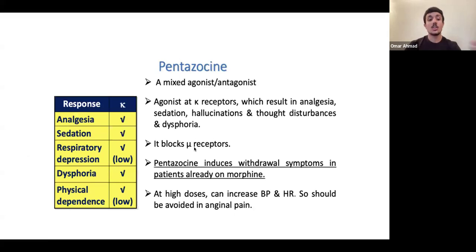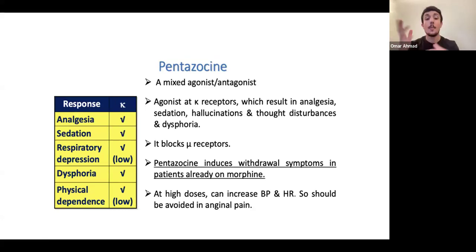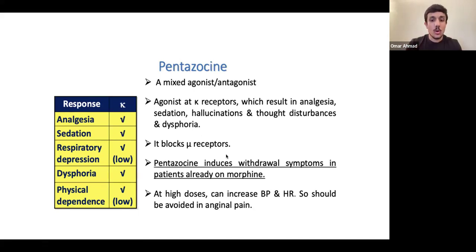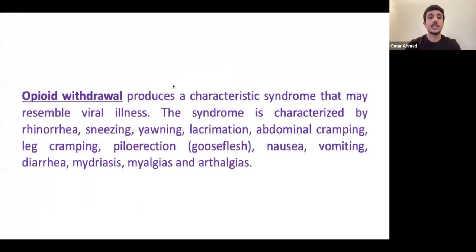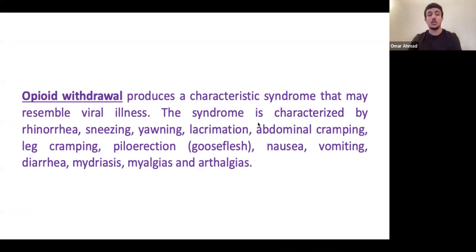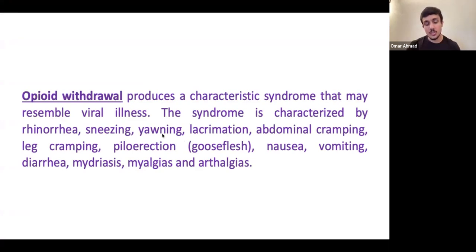Pentazocine is a mixed agonist-antagonist - agonist at kappa receptors but antagonist at mu receptors. If a patient is taking opioids and you give a mu antagonist, you trigger withdrawal symptoms - similar to someone stopping nicotine and getting withdrawals. The slide confirms: pentazocine induces withdrawal symptoms in patients already on morphine. Do not give pentazocine to patients with a history of opioid therapy.